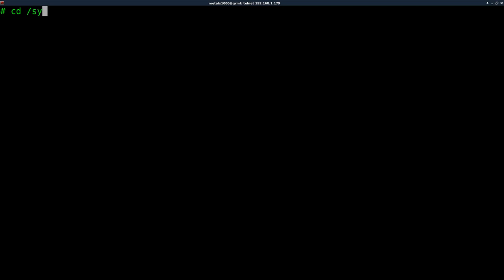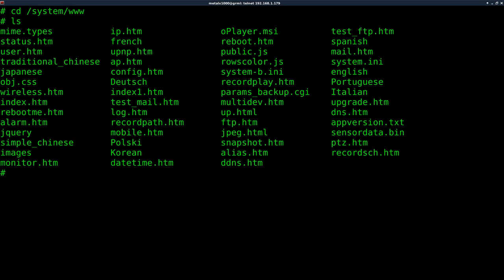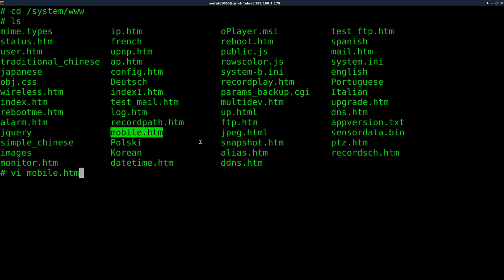So, as we discussed in previous tutorials, there's a system folder, which has a www folder in it, which is where all our HTML files are. And looking at these names, it's pretty obvious what they do. There's one here called mobile. Let's go ahead and VI into that using VI as a text editor built in on to the device with BusyBox.